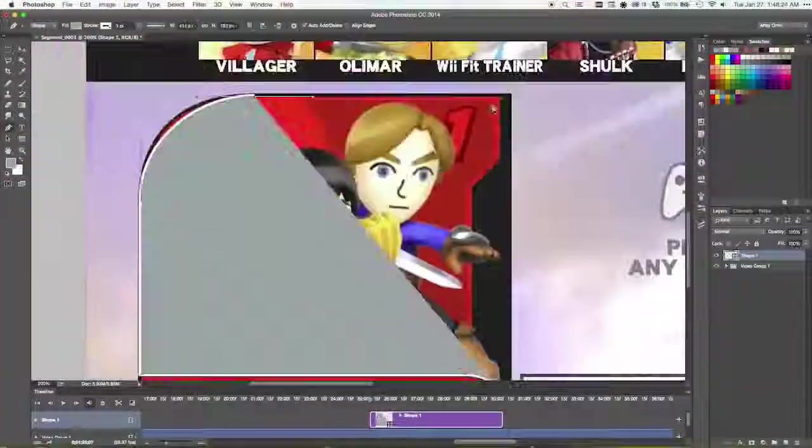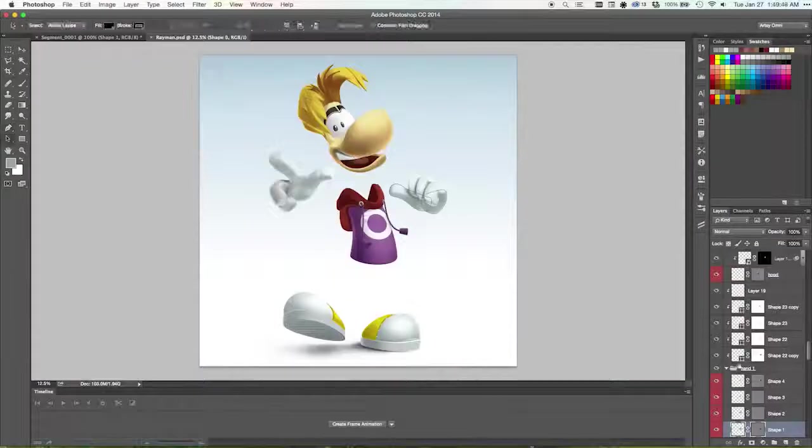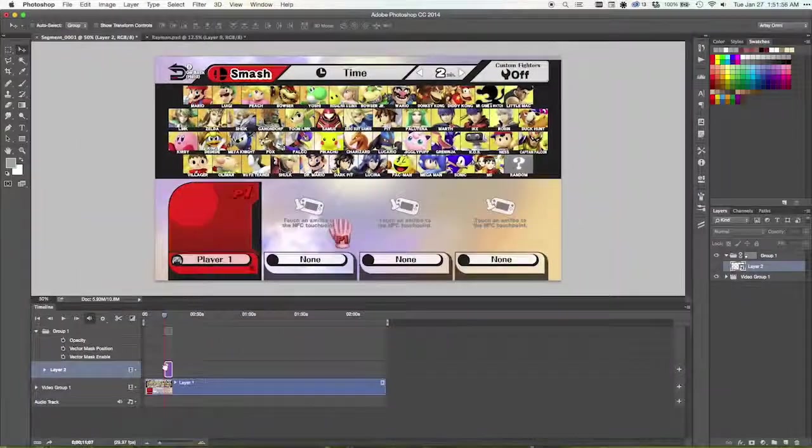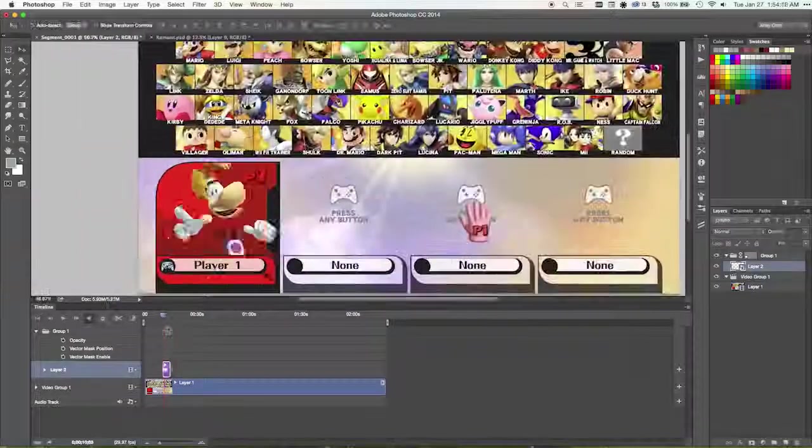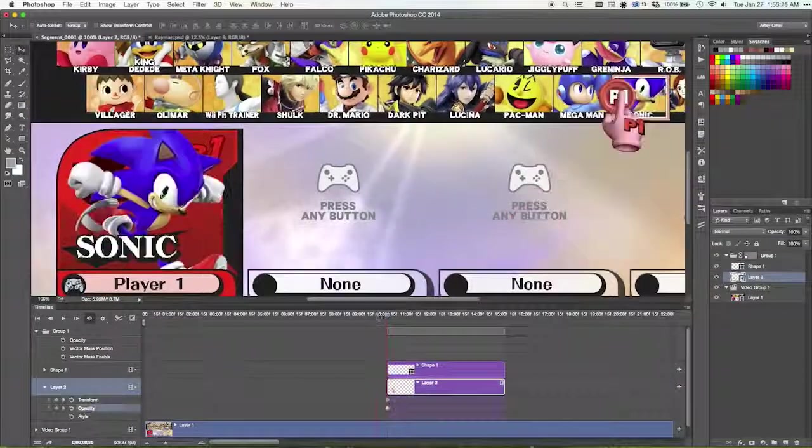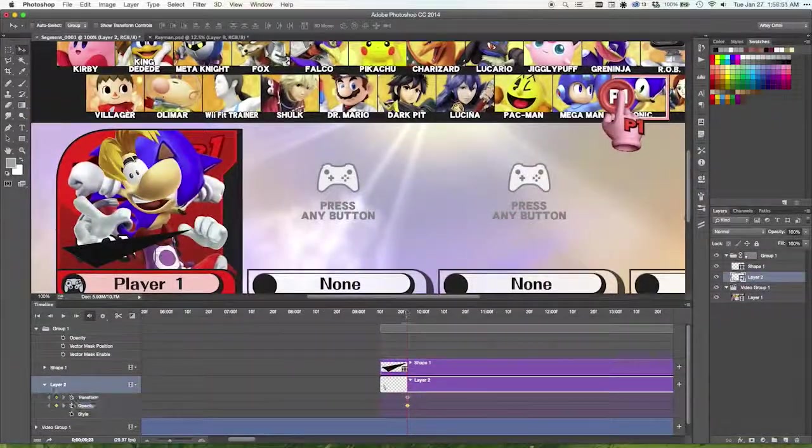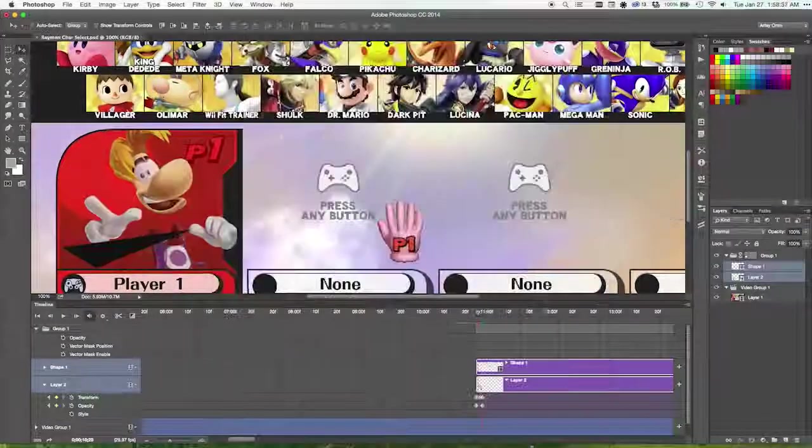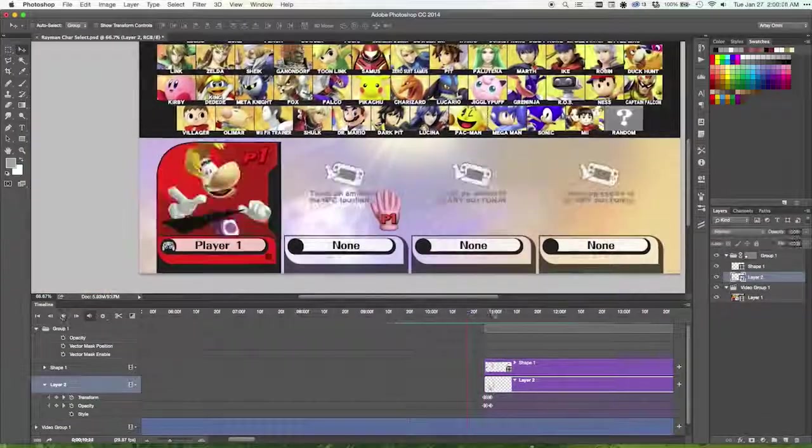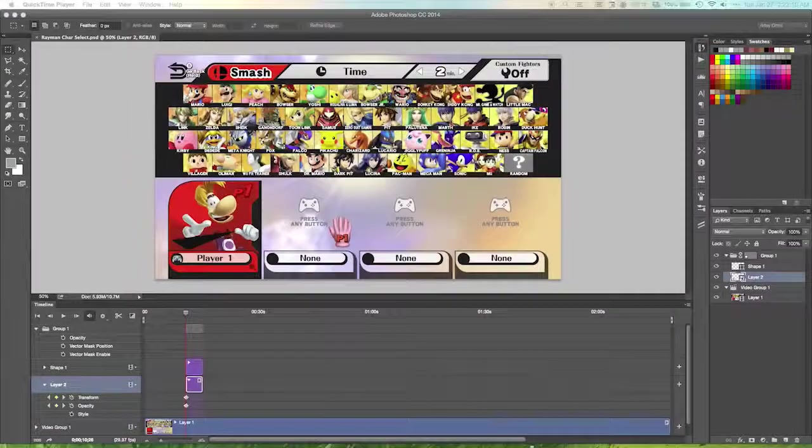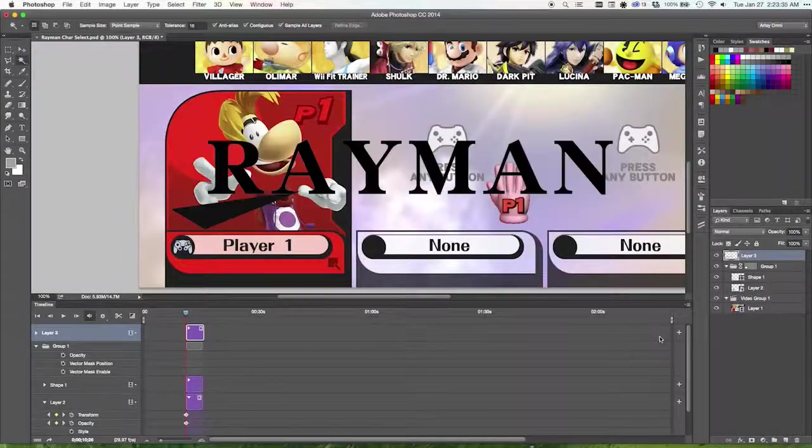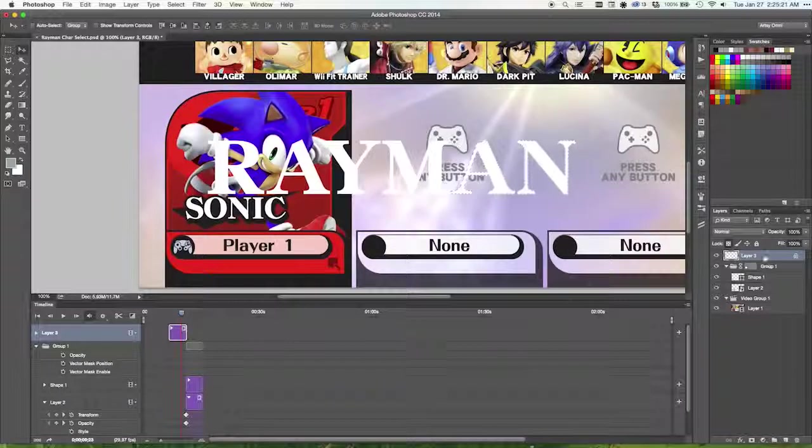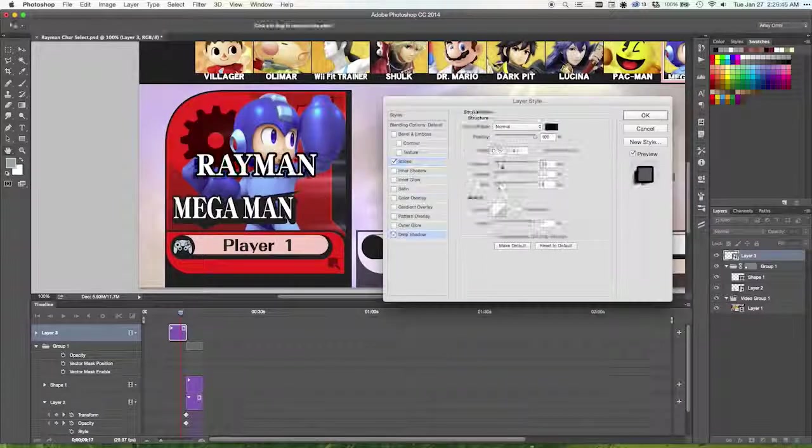The next thing I needed to do was create the portrait for Rayman that would populate the player slot. And that involves creating the text art for Rayman's name. It also involved making a symbol that would associate with the Rayman franchise. The symbol that I used for Rayman is the Lum, which is a commonly recurring element in the Rayman franchise.